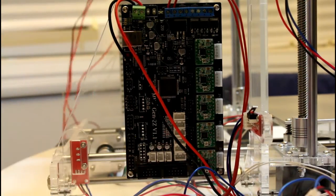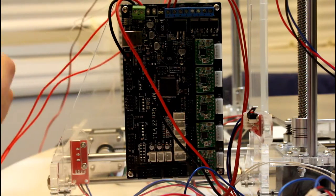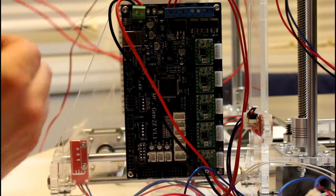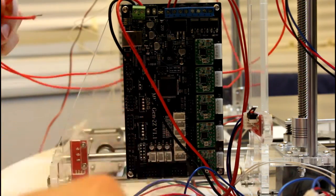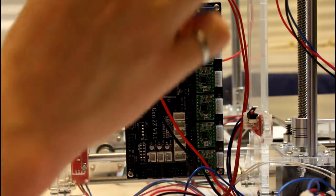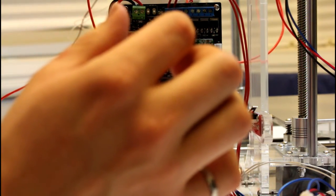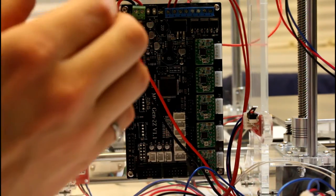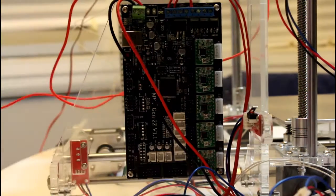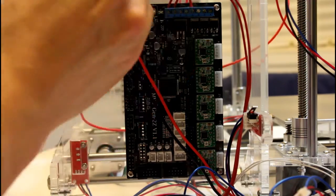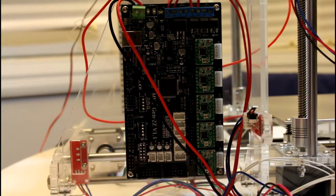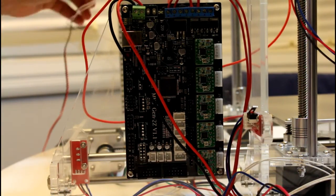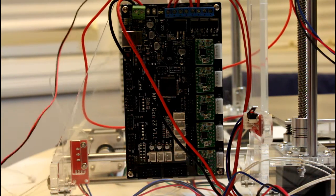Now we'll move on to the hot end connectors. These will slot into the terminals there and there. These once again do not have polarity to them.